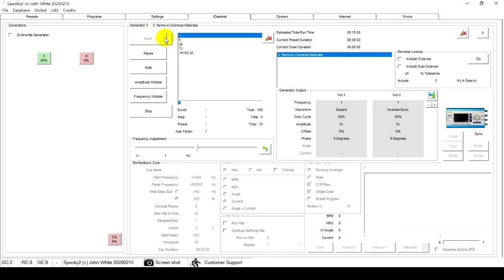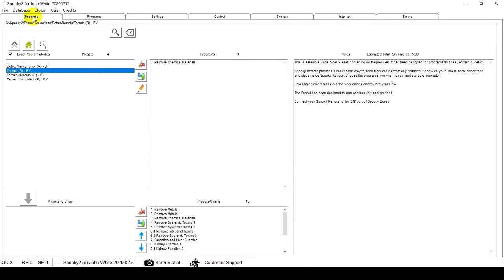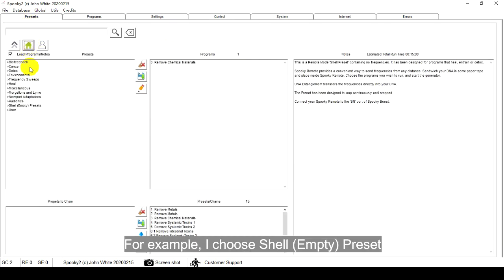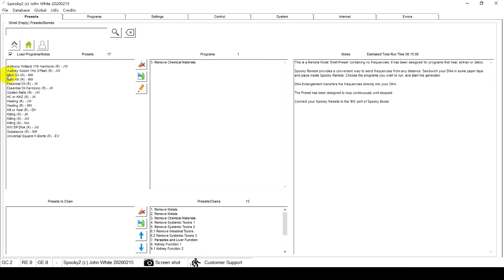For the second generator, you can run new programs you want. For example, I choose Shell Empty Preset, Remote, Healing, RJW.